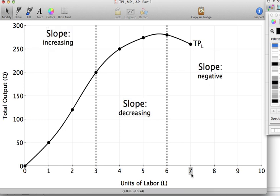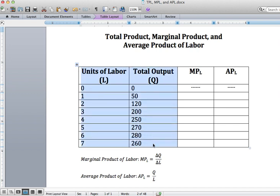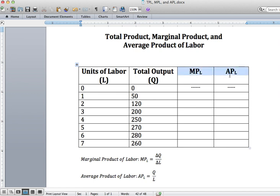So hiring a seventh worker, for example, actually decreases our output. To summarize, graphing the number of workers against the output you're producing gives you the total product — it relates the size of your labor force to your production levels. If you graph units of labor on the x-axis and total output on the y-axis, you should also be able to calculate the marginal product of labor and the average product of labor from that data, using the formulas shown below.